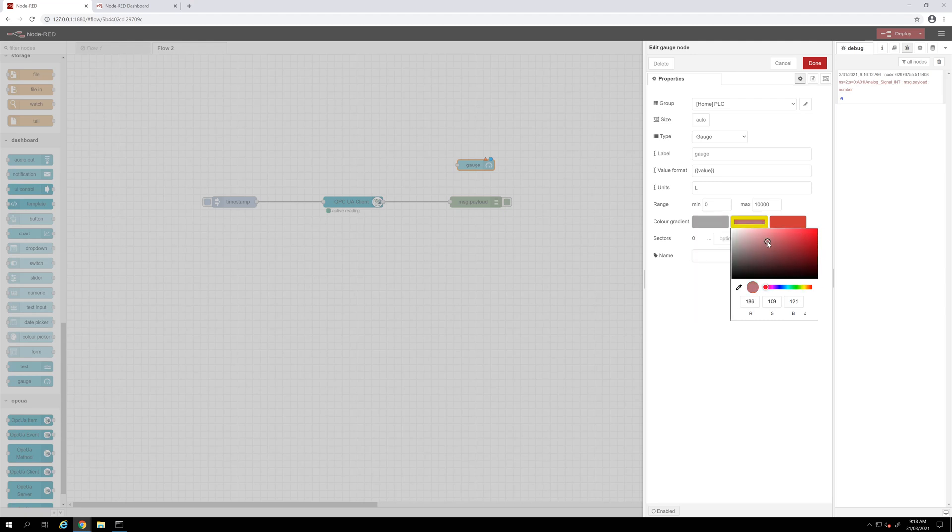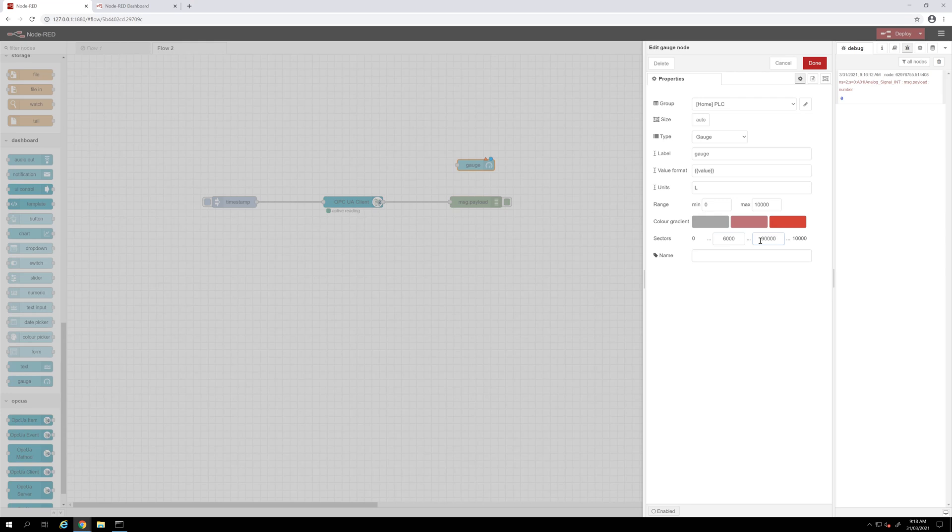So I will add 6,000 here and 9,000 there. Then we click done.